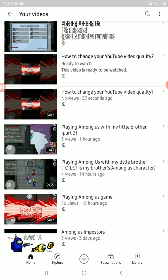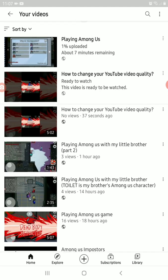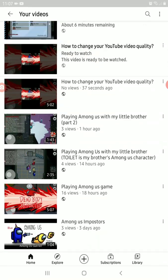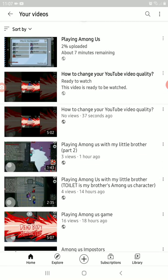Then the video is done. If it's done it looks like this — it shows as ready, ready to watch. There's another new one here too.